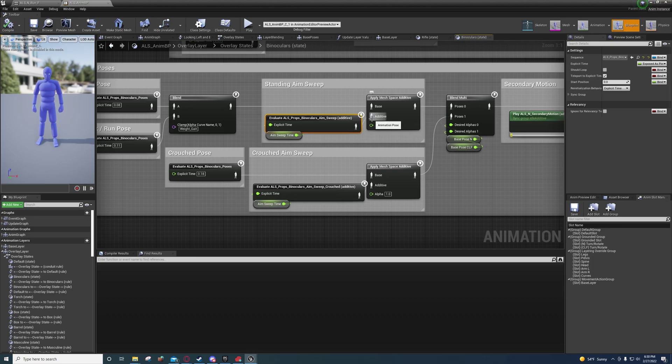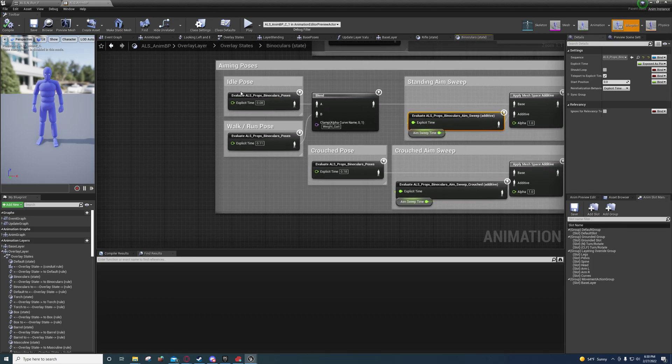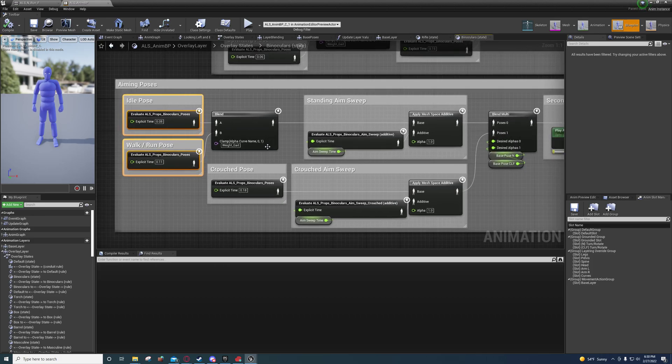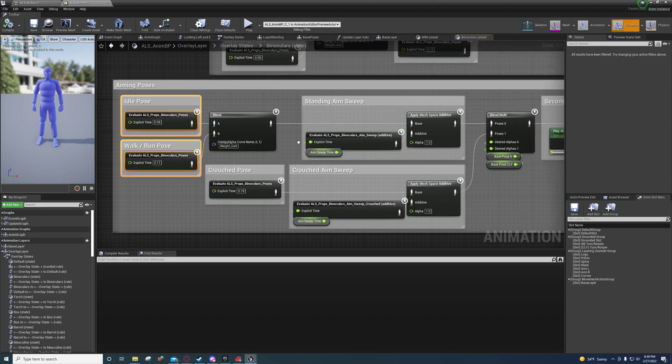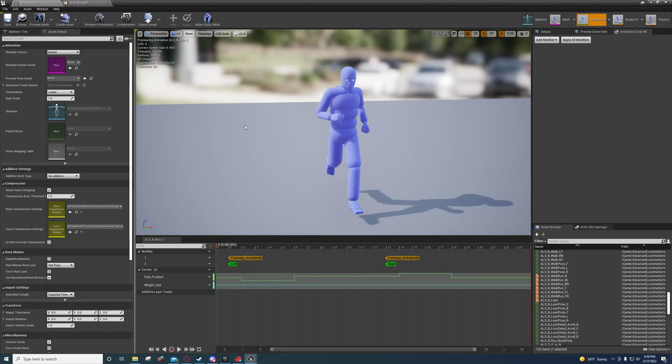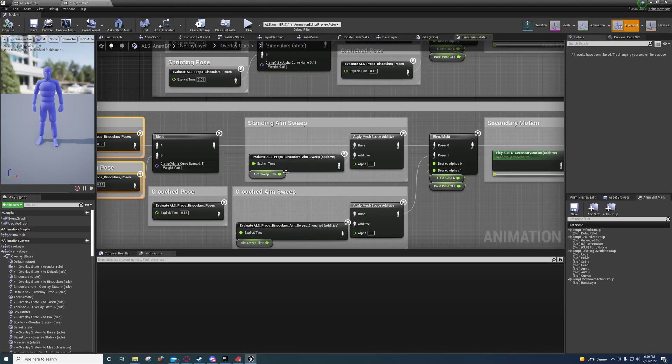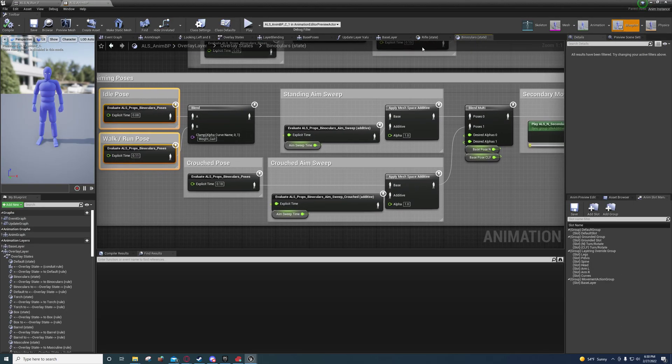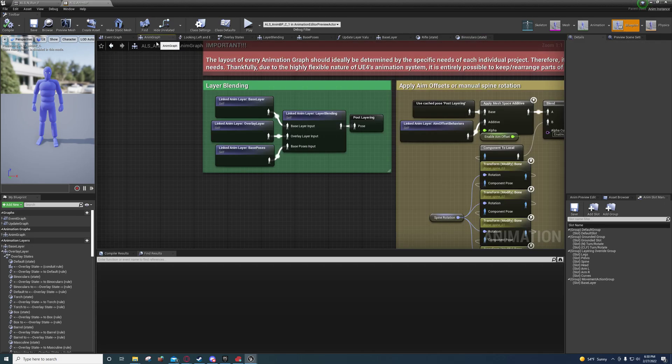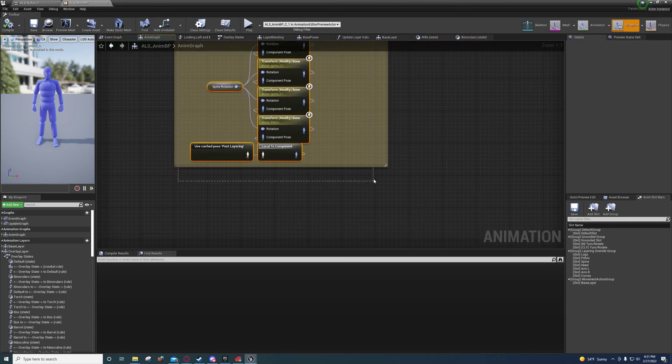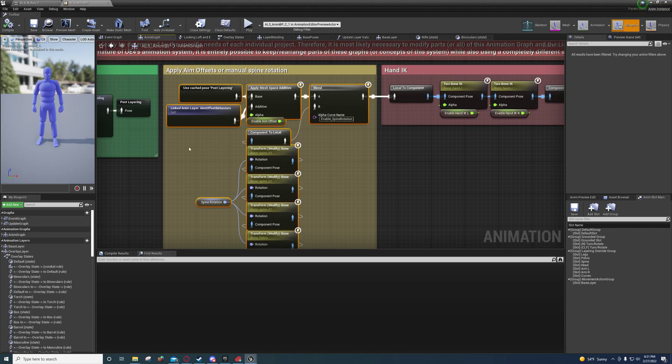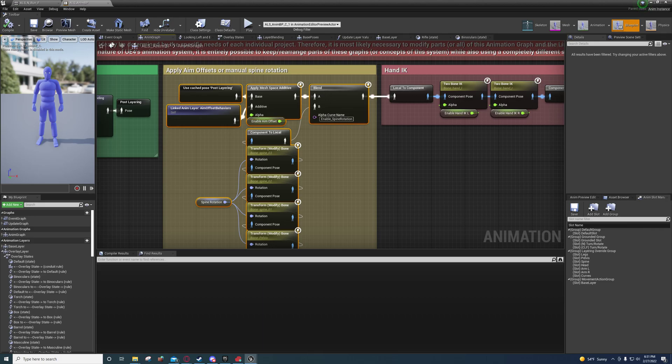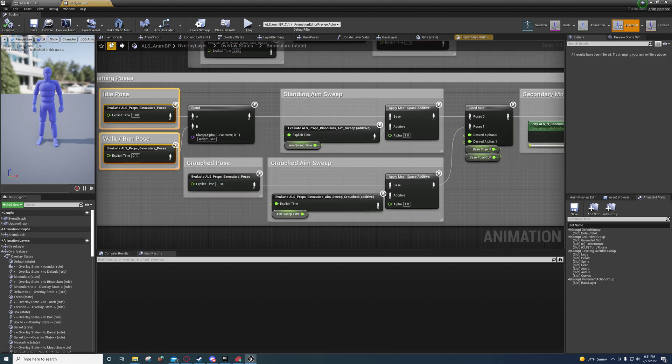The aim offset, he's adding as an additive to this. So that you can look up and down and around. Or mostly, this is so you can look up and down. And then, the aim offset behavior in the anim graph controls the rest, the twisting and turning of the spine. But I'm getting ahead of myself.